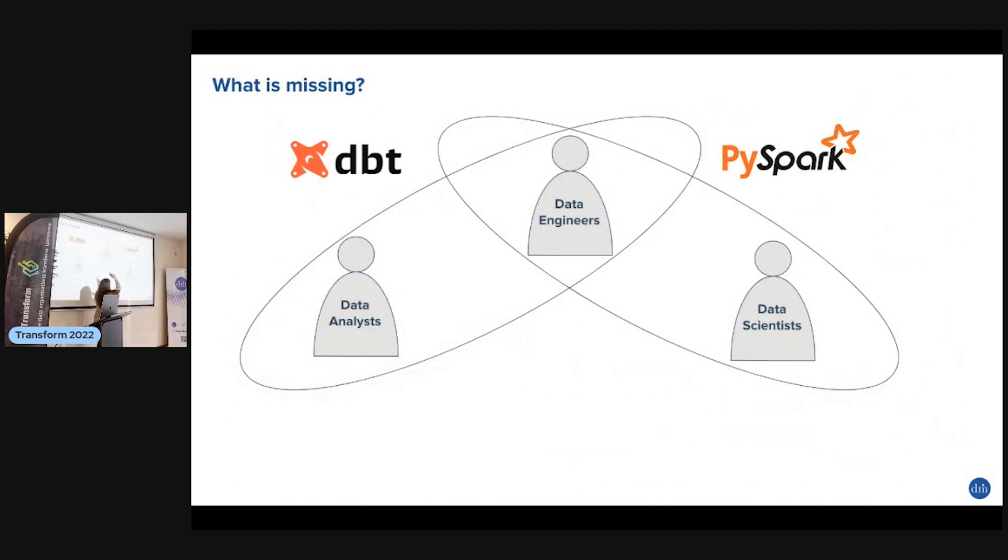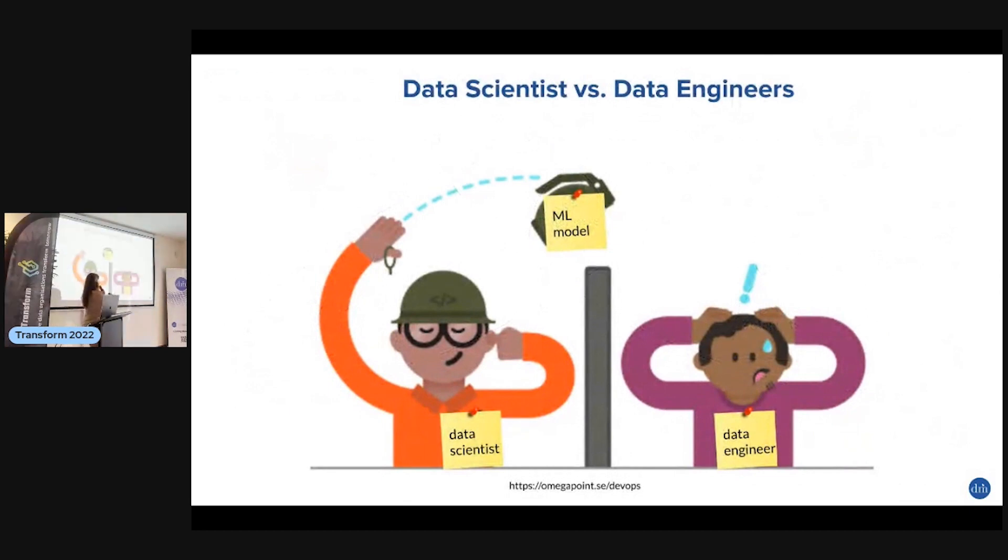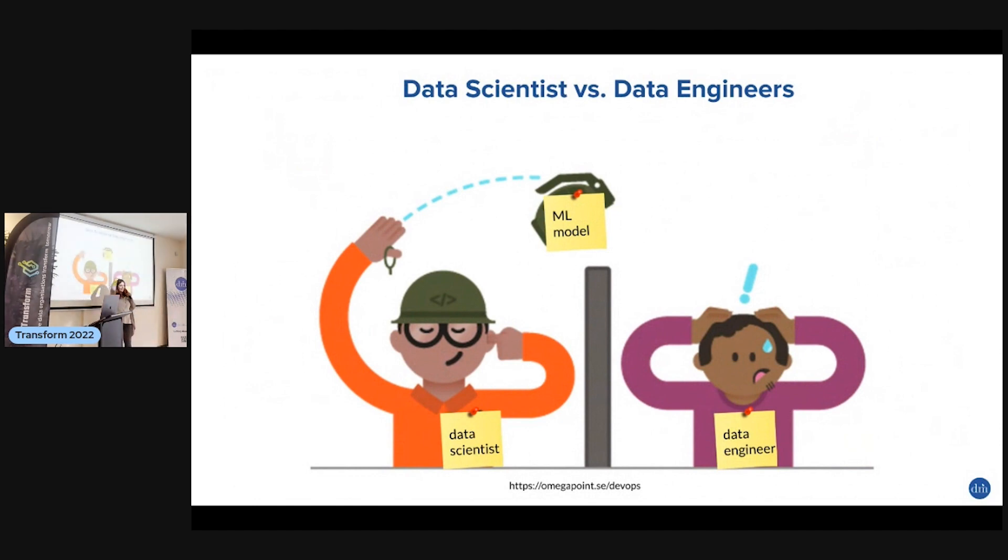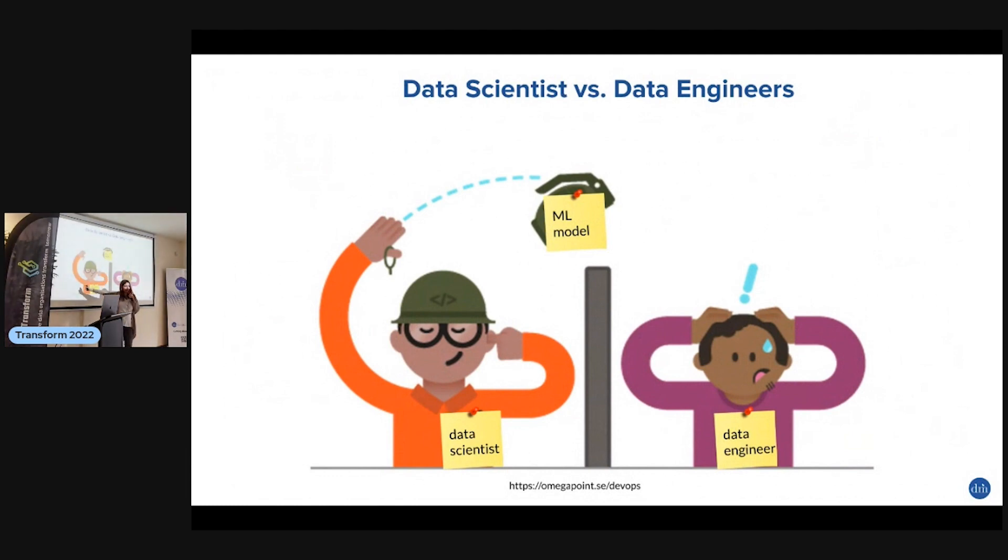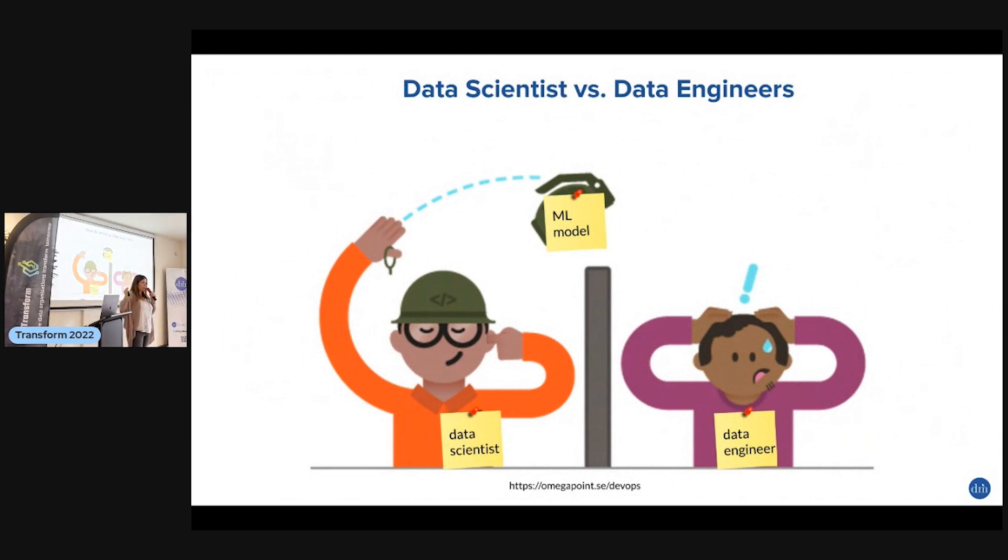This is the standard situation: on one side of the wall we have data scientists, they develop their model and throw it over to data engineers. Data engineers say 'what the hell are we going to do with this?' They put it in production with dbt or Spark, then the scientist changes something. These two things over time diverge - they're part of completely different workflows. This is not what we want. We want everything in one codebase, one pipeline, everybody working together.